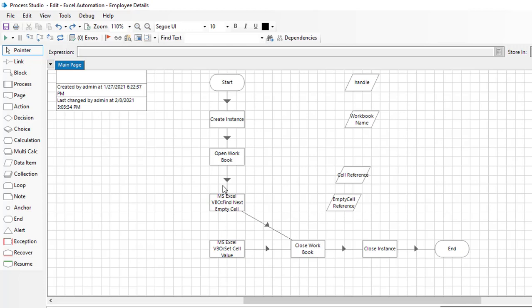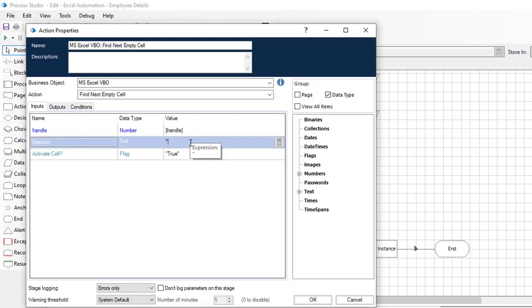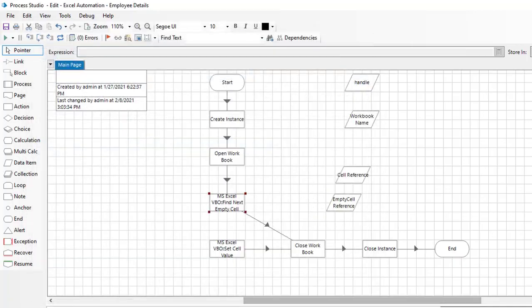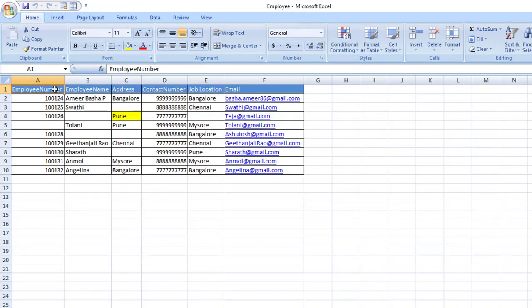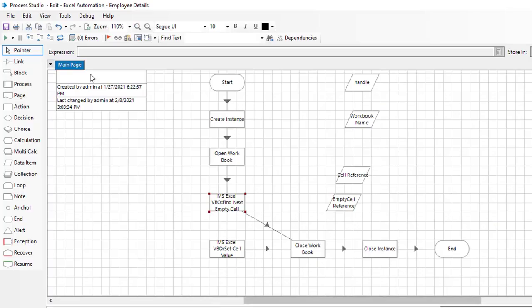Now let's talk about the direction up. I'll change the properties and give the direction value as up, click okay. My active cell is back to A1, and let's run the process to see the output.